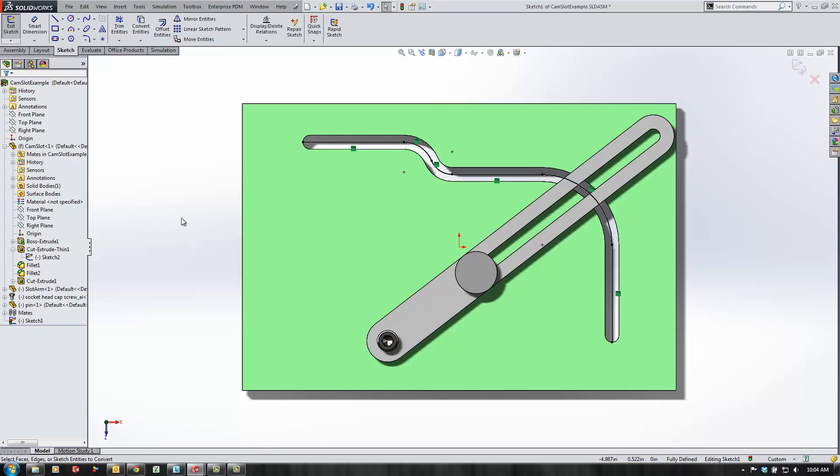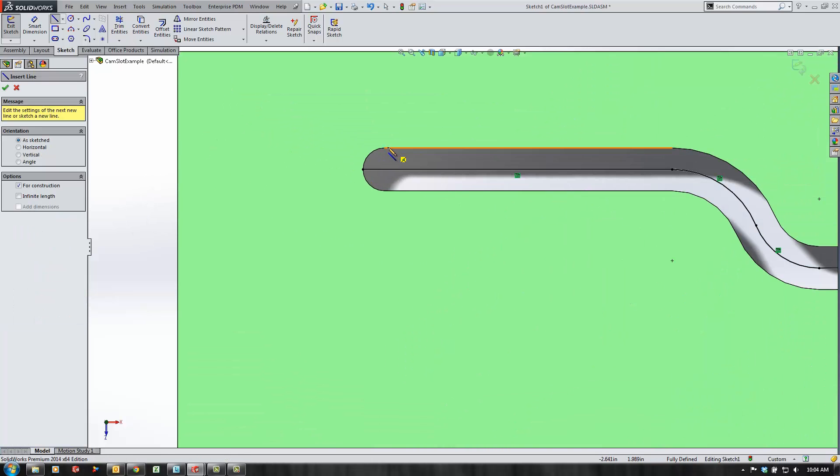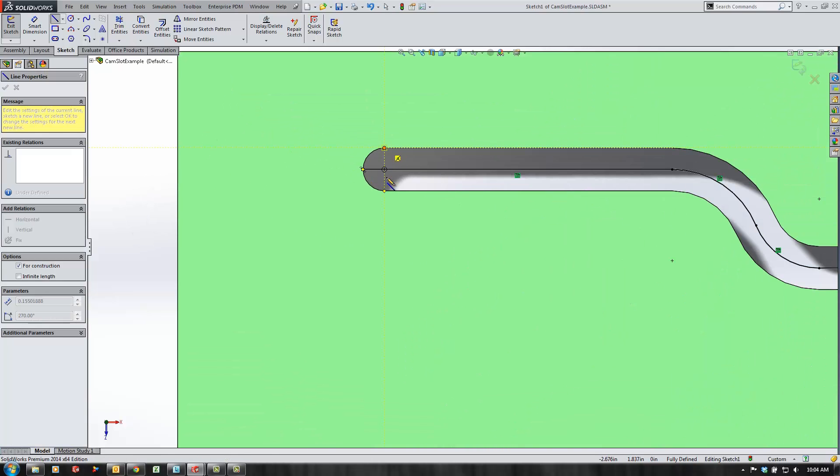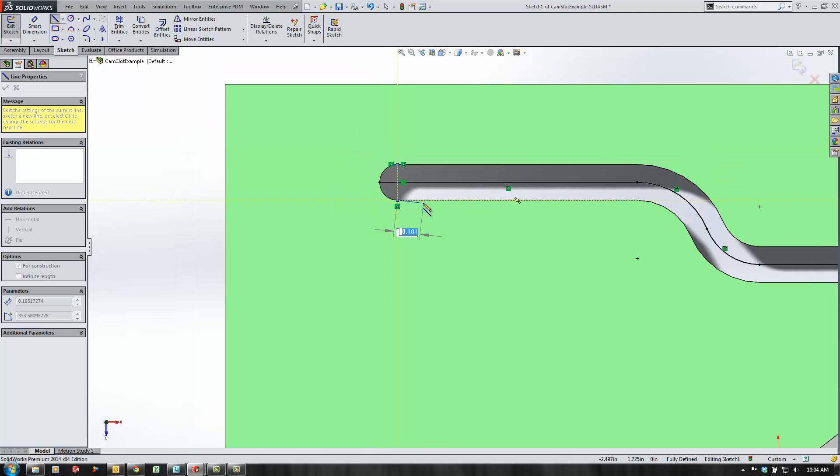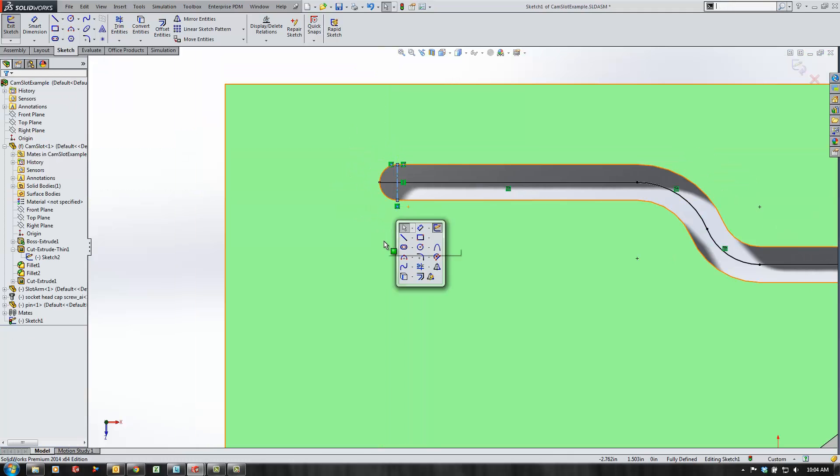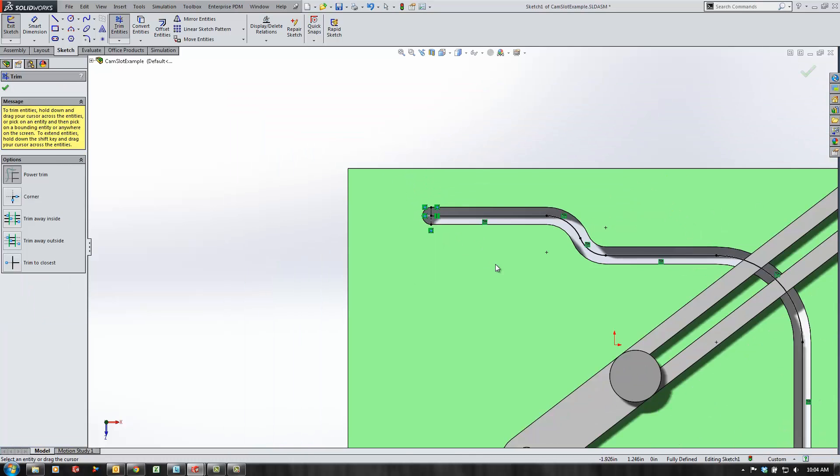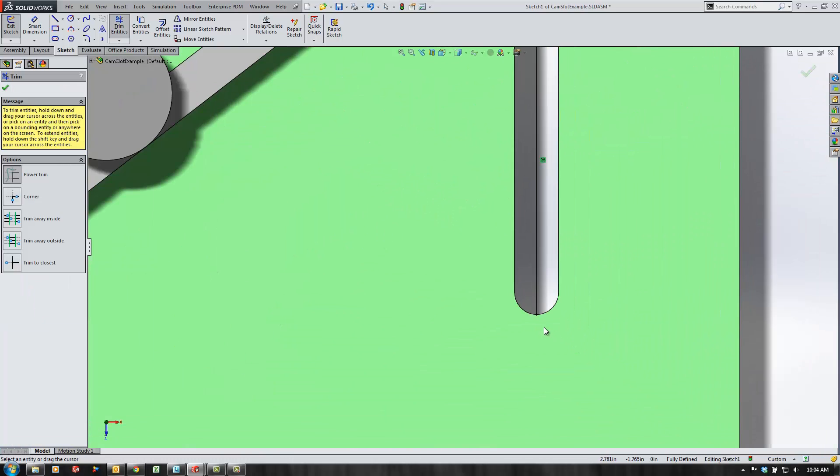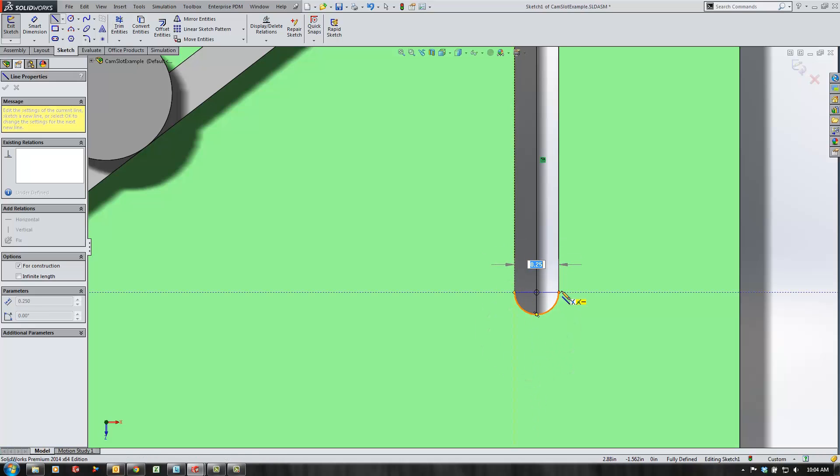I noticed that the sketch is a little bit long so I'm going to need to use some center lines and the trim tool to trim my path down so that I have a nice end to end condition for my pin to follow. I'm just going to trim up the other end here using the same technique.